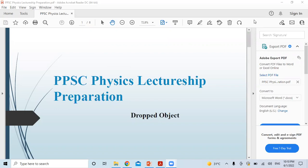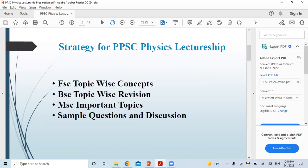The first topic we have selected is the dropped object. Our strategy for physics lectureship preparation is: first, we will focus on FSC's important topics — topic-wise, along with concepts, theory, derivation, constants, and numericals.